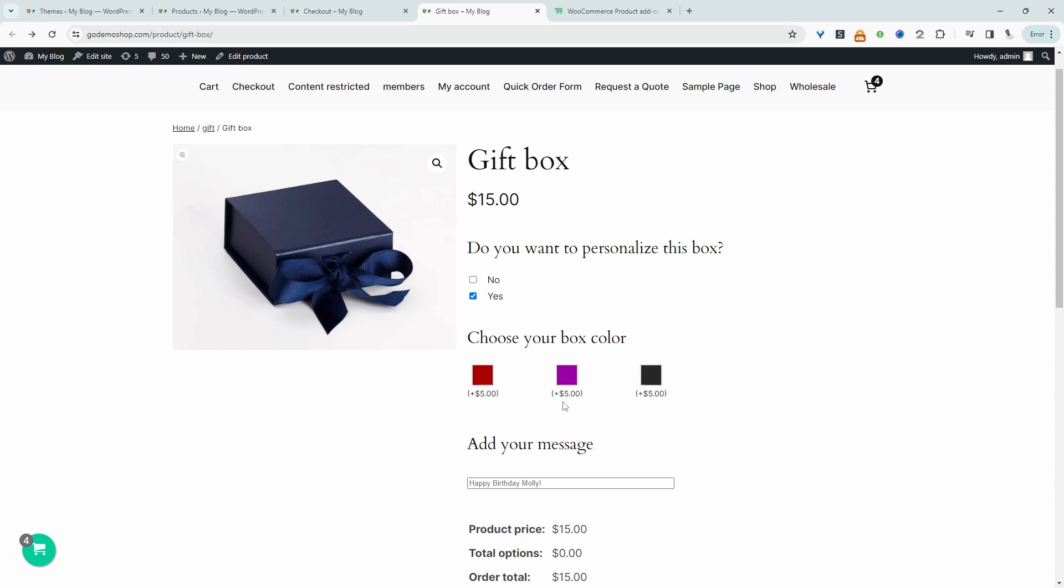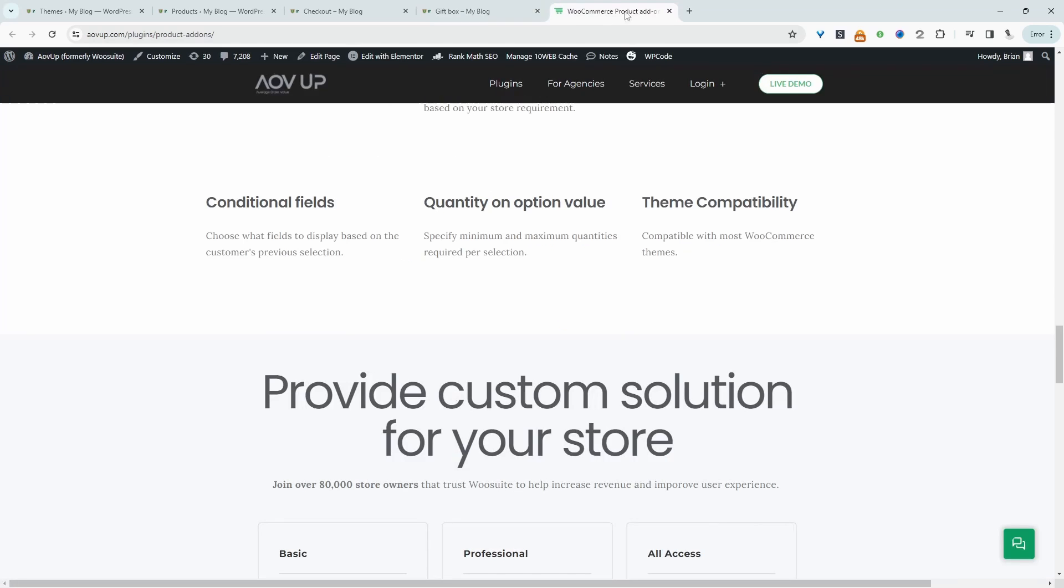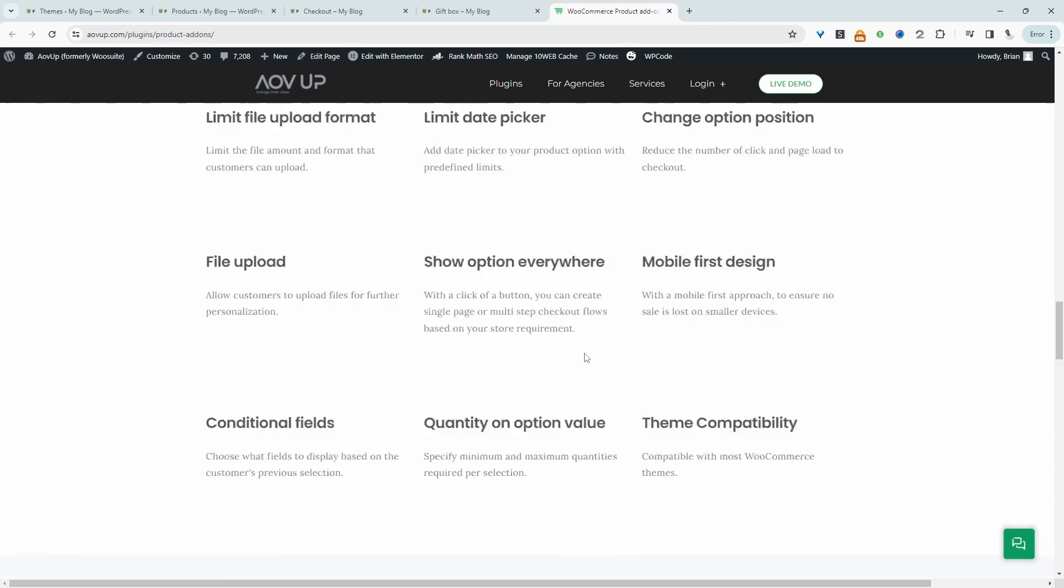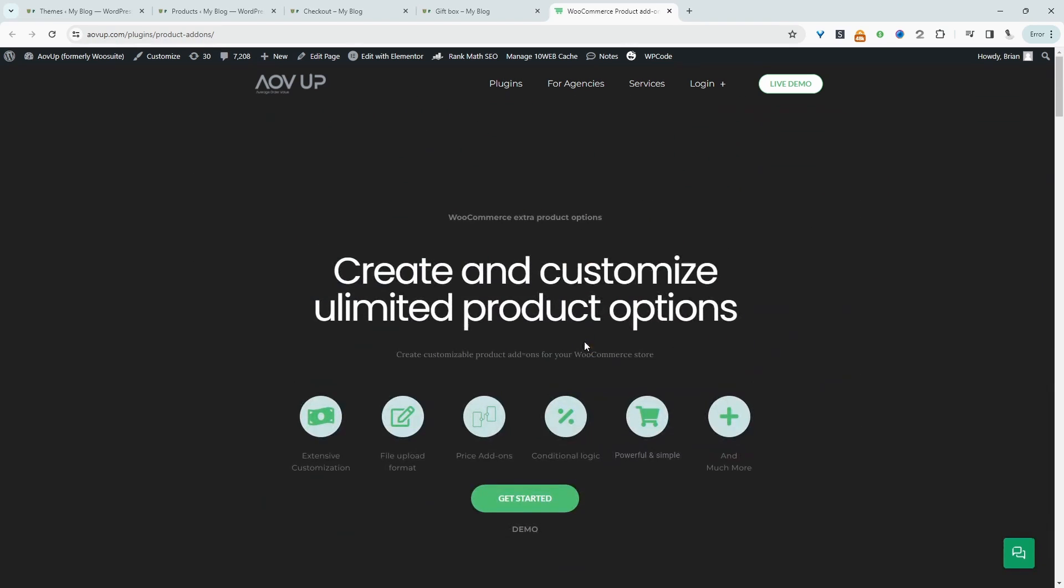And if you want to create a similar setup on your WooCommerce store, the first step is to head over to AOVUP.com. Go ahead and download the AOVUP extra product options plugin. I'll leave the link in the description below. And with that being said, let's head over to our dashboard.